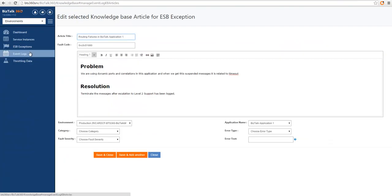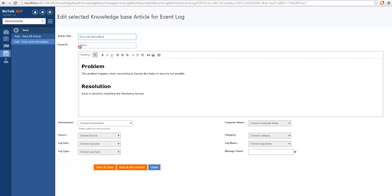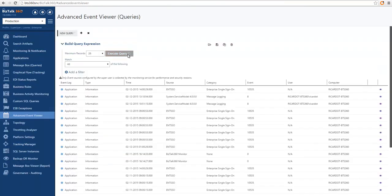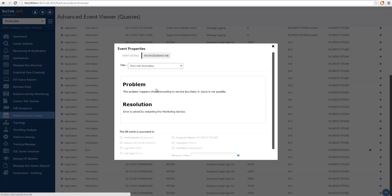Now let's look at event logs. Here we can see an article that, instead of matching service instances or ESP exceptions, matches event logs. In this case, the article is matching event ID 30012 and it's a service bus related event. We can see a description of the problem and we are not using any tagging. The knowledge base articles for event logs also allow tagging based on the different fields available on an event log. If I execute an advanced event viewer query, you can see one entry that has a KB article visual indication. Clicking on the details, I can see the knowledge base article I just showed you.